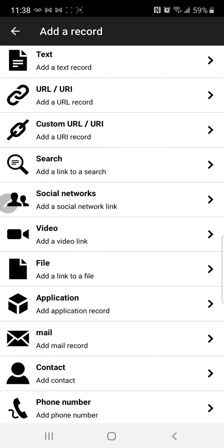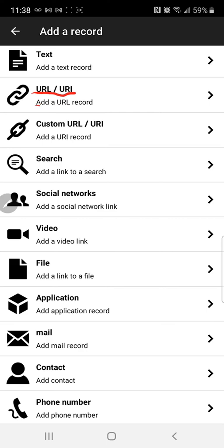Now this is what the gentleman did, and he went through, wrote his tag and it didn't work. Well look above here, it says URL slash URI and then add a URL record, that's the one that you want, that's the one you want.